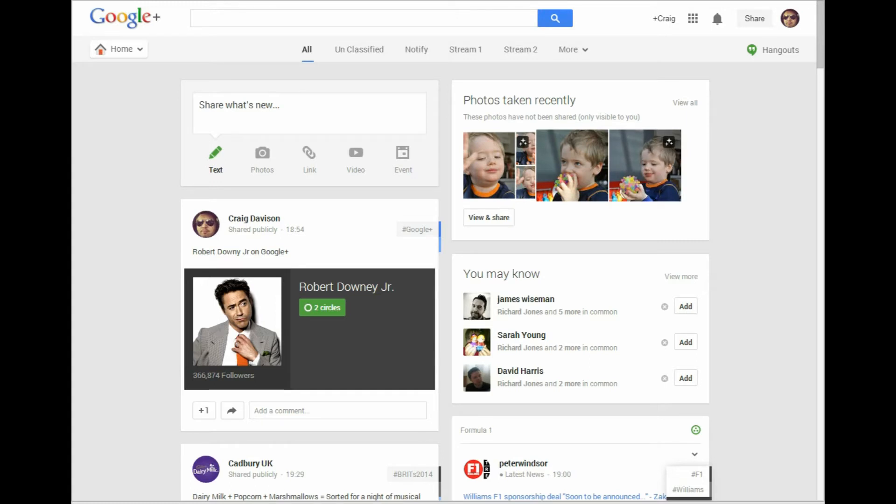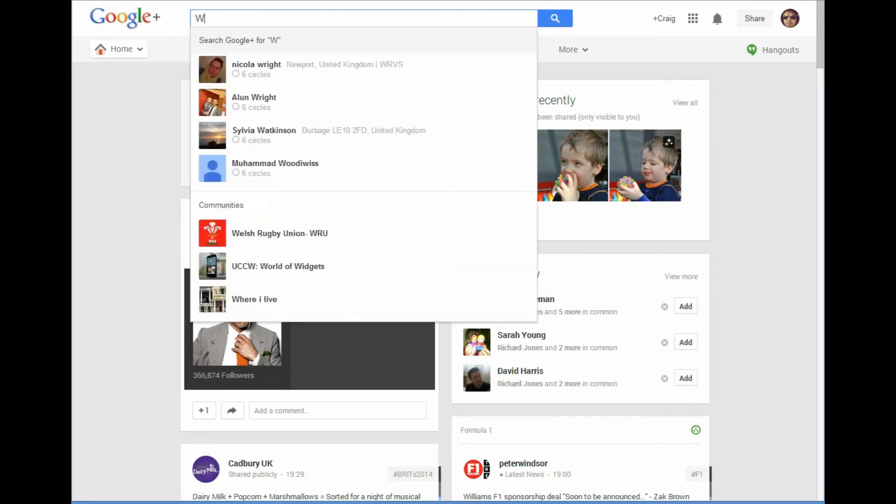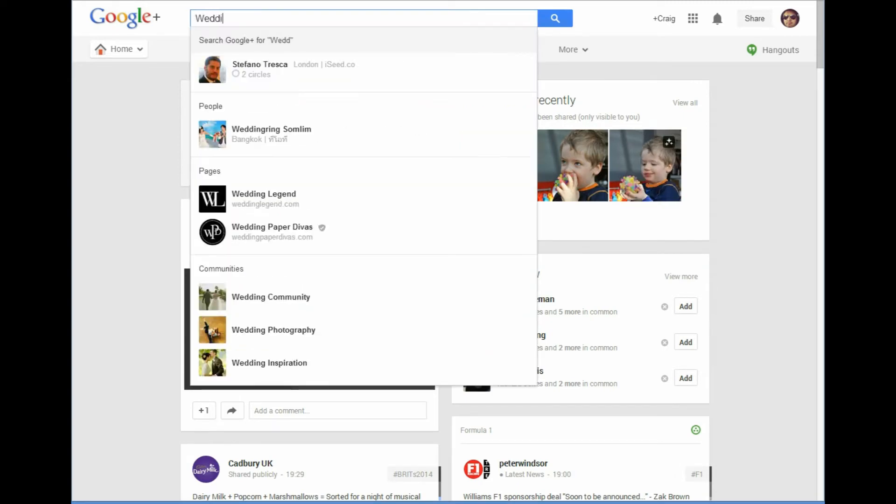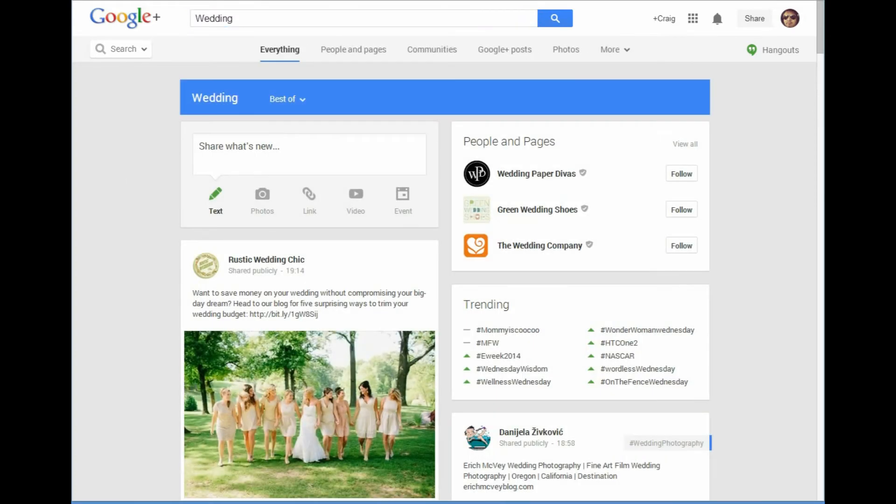So it's a short video, it's dead simple. I'm going to do a search up here for something quite ordinary - a wedding - and it's going to come up with all posts to do with weddings.